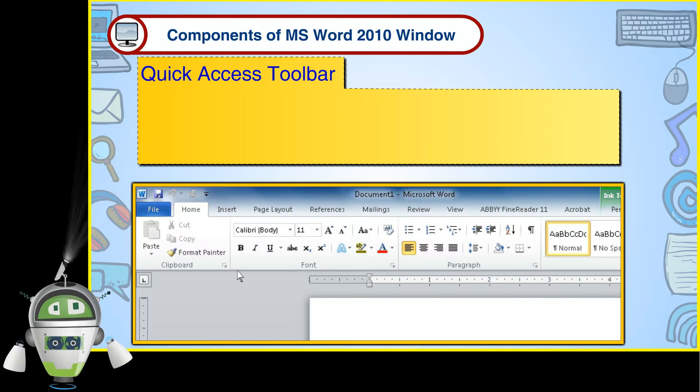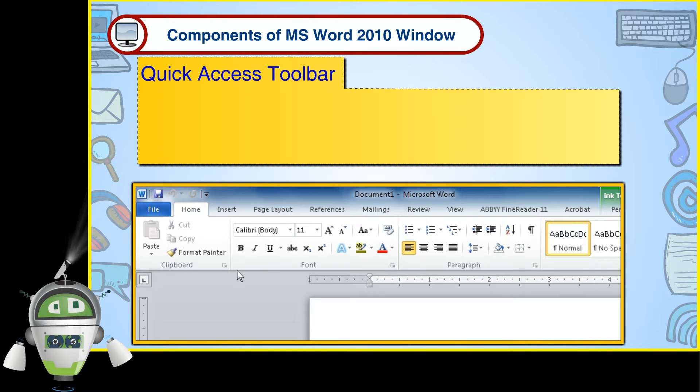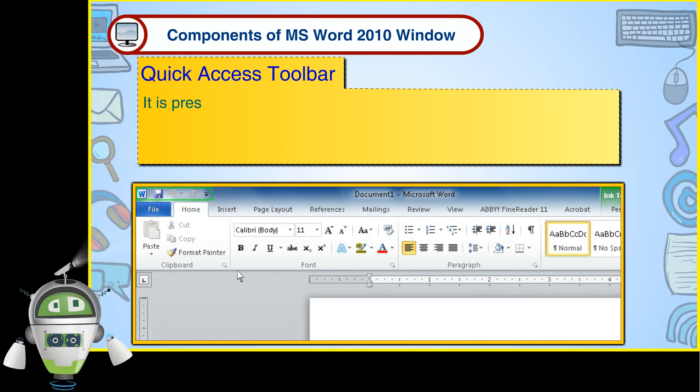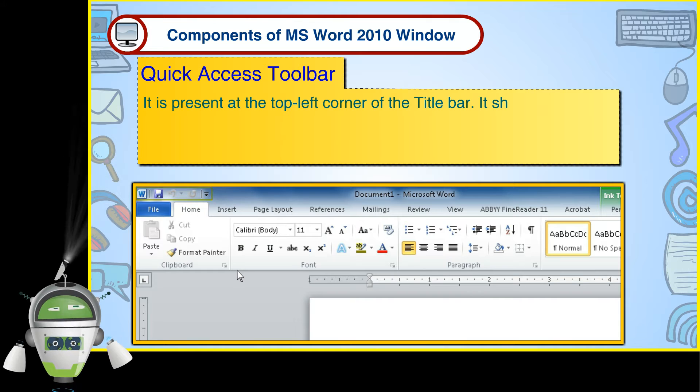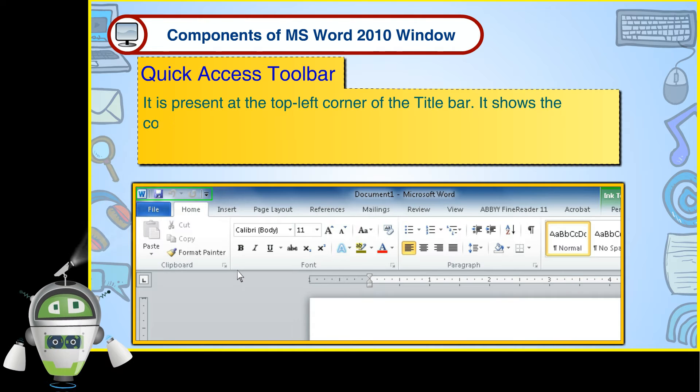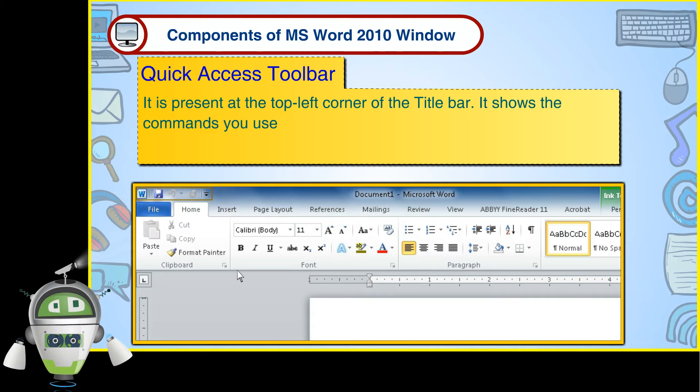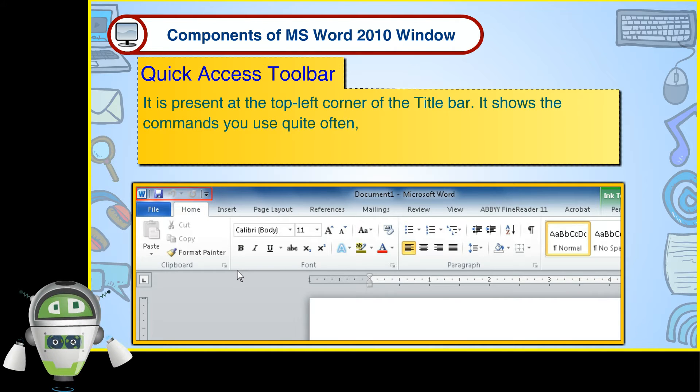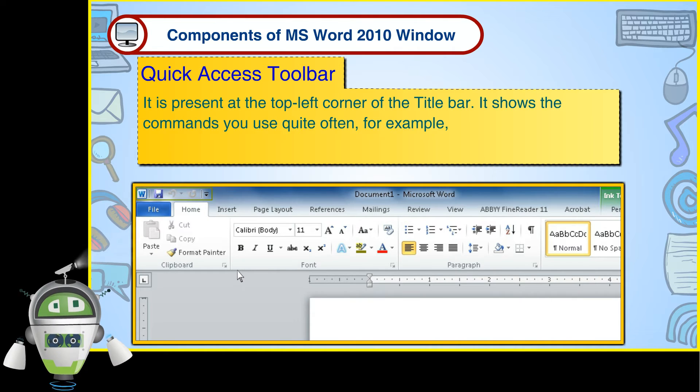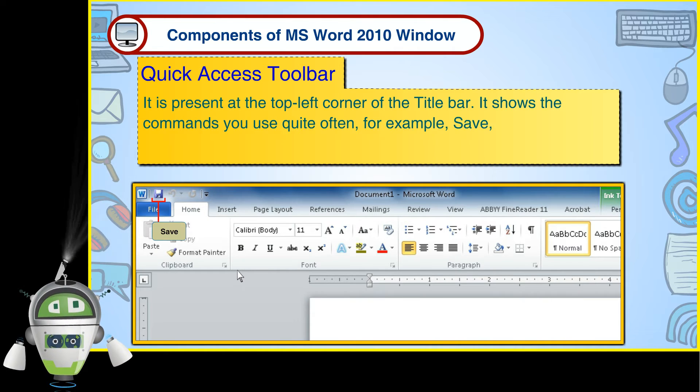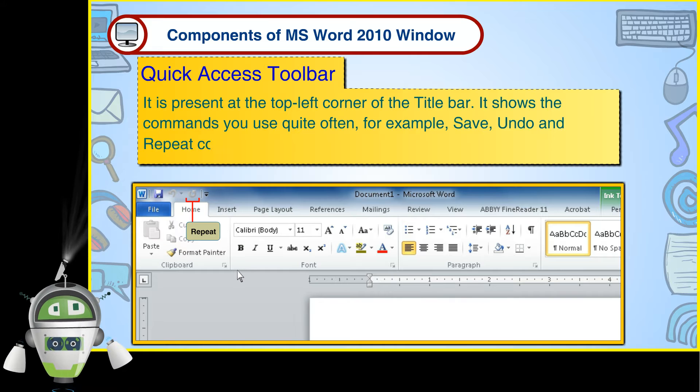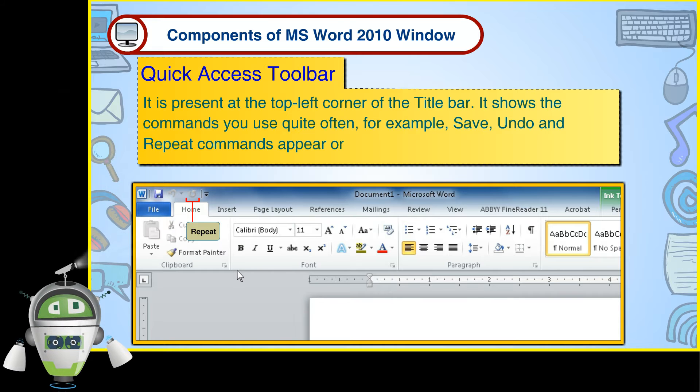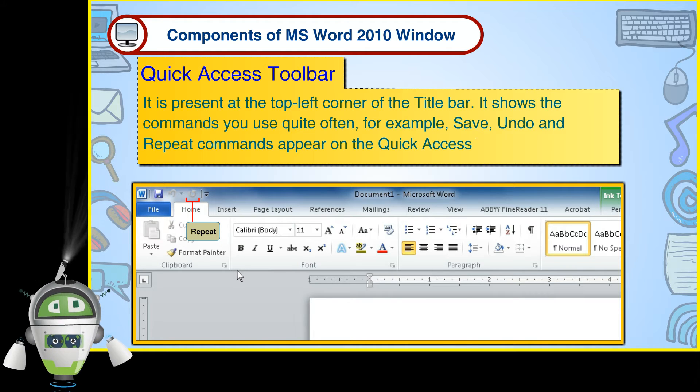Quick Access Toolbar. It is present at the top left corner of the title bar. It shows the commands you use quite often. For example, Save, Undo and Repeat commands appear on the Quick Access Toolbar.